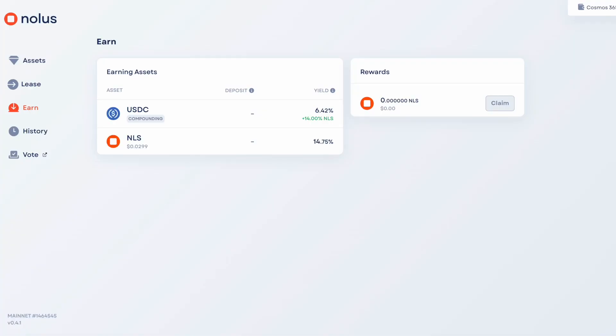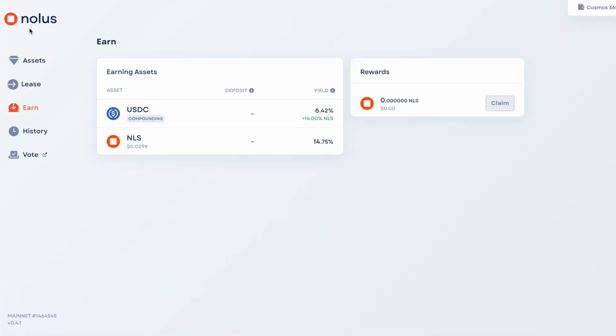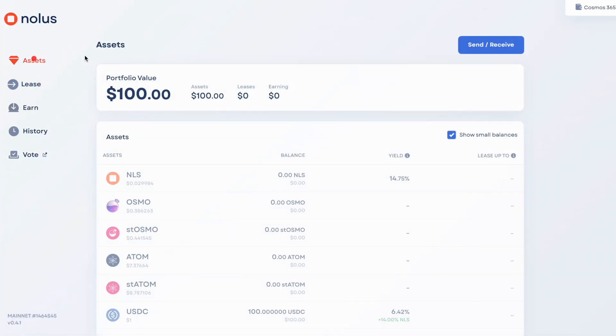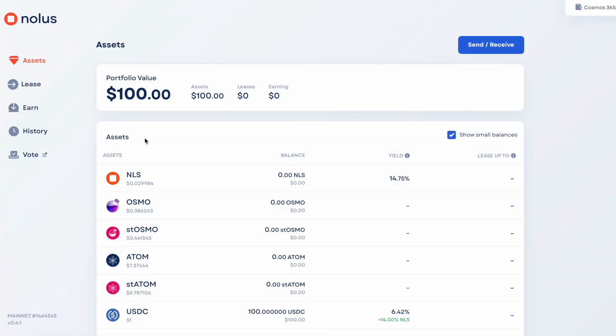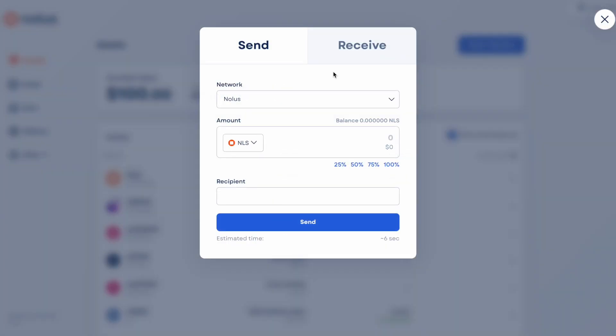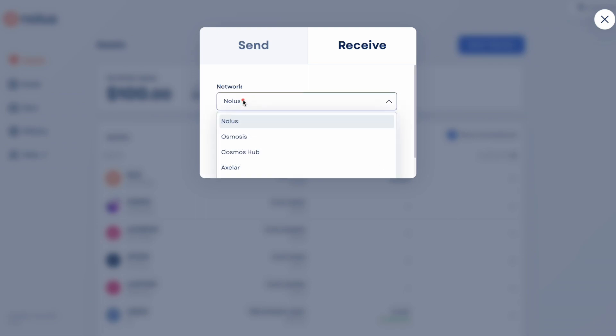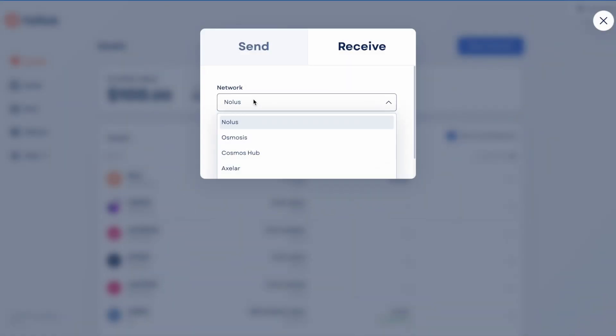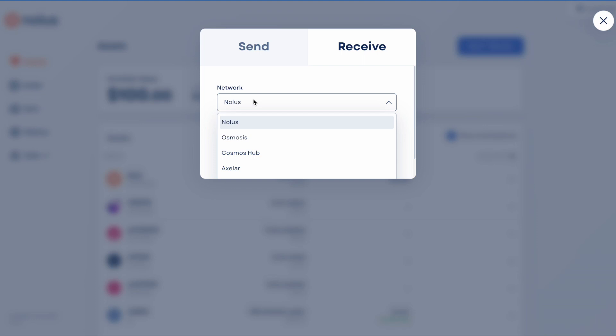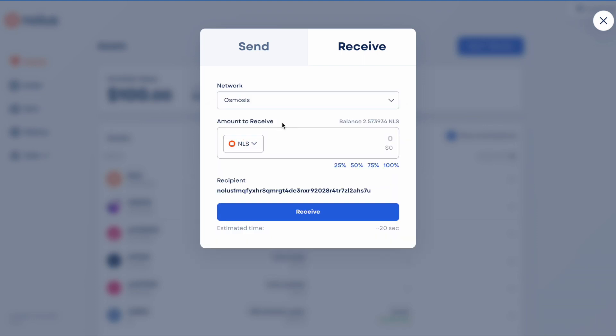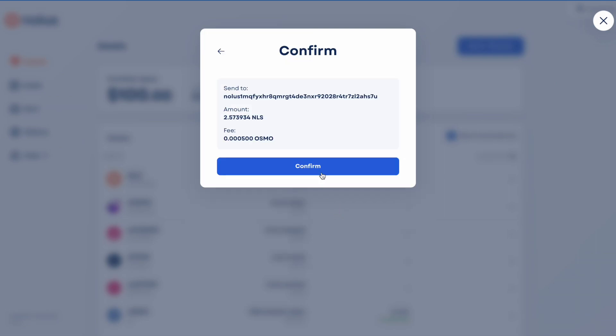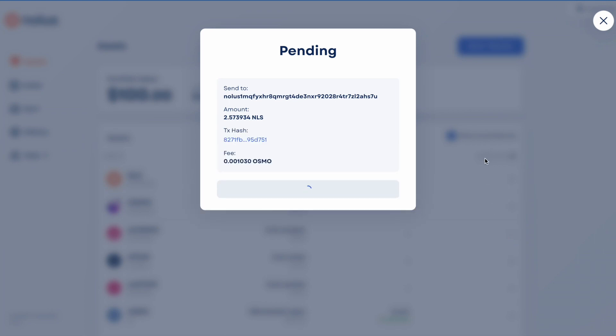Once that's gone through, I'll be able to bring the NOLIS tokens over here, so then I'll have gas on NOLIS. I want to receive, this is the network that I'm going to be receiving from. I need to select Osmosis, NOLIS tokens, and you can see that's what's gone through. I'll just bring all of this NOLIS across.